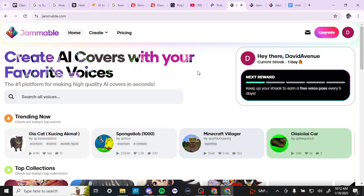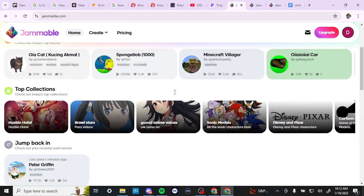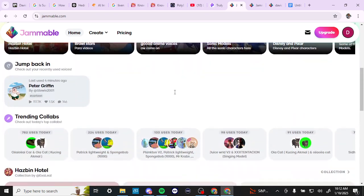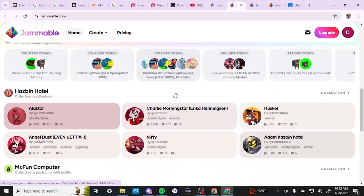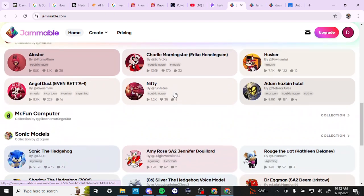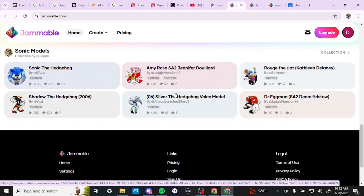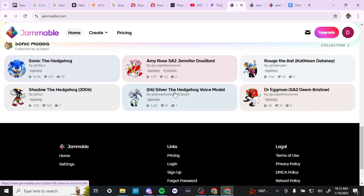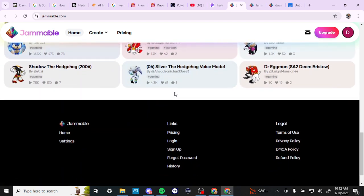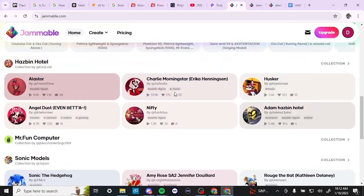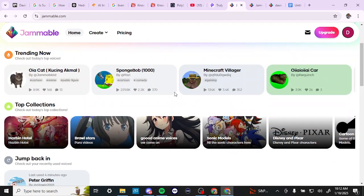So you can create AI covers with your favorite voices and here you can see all of the different examples that other people have made. Basically what you can do is you can use any of the voices that they have here that other people have uploaded and you can use that to create a cover.